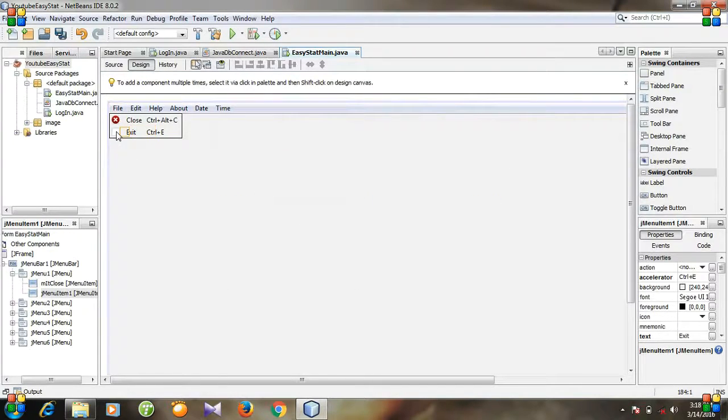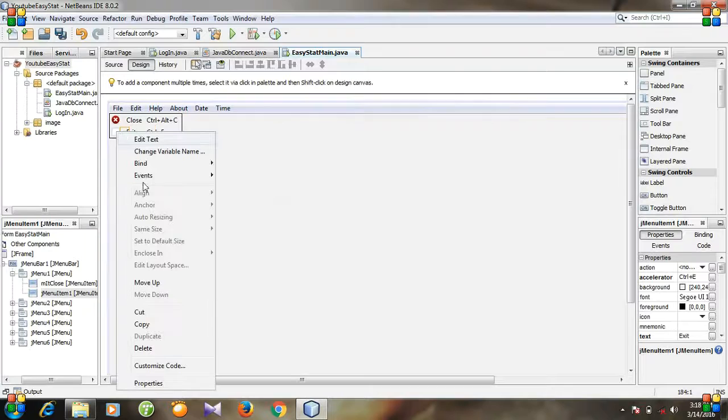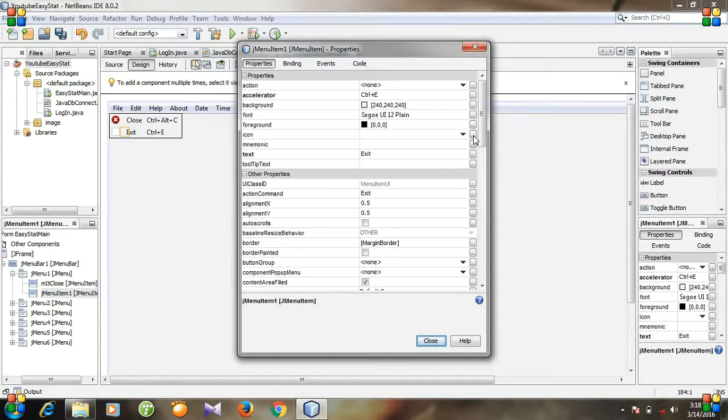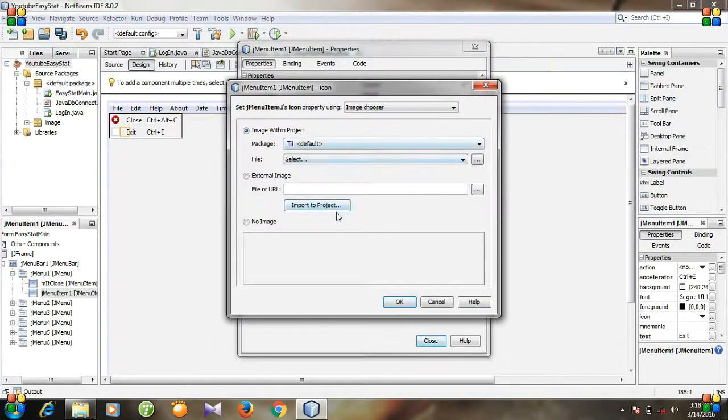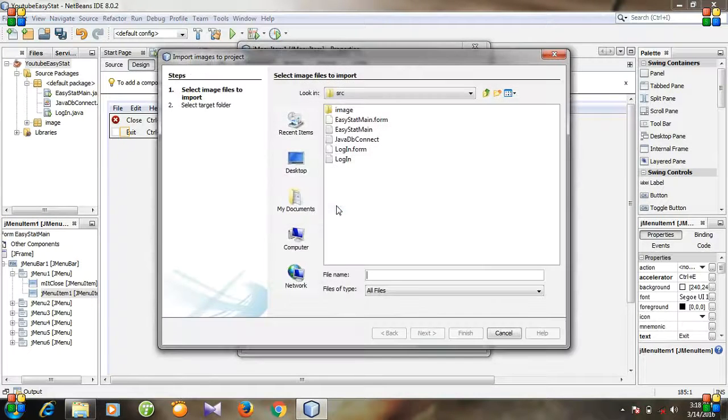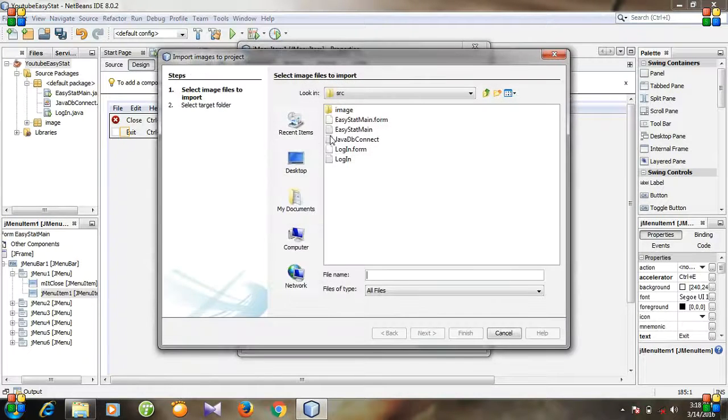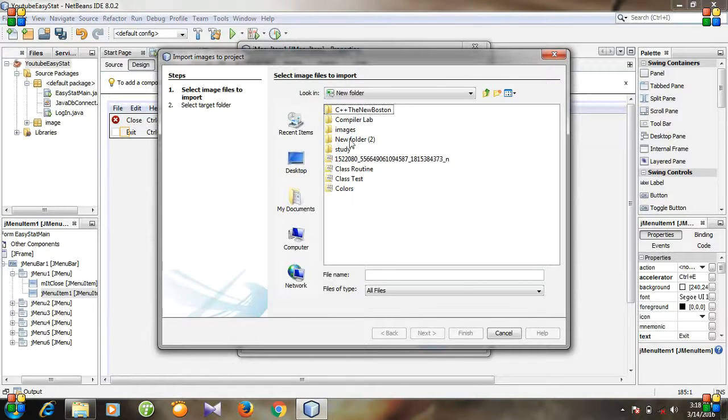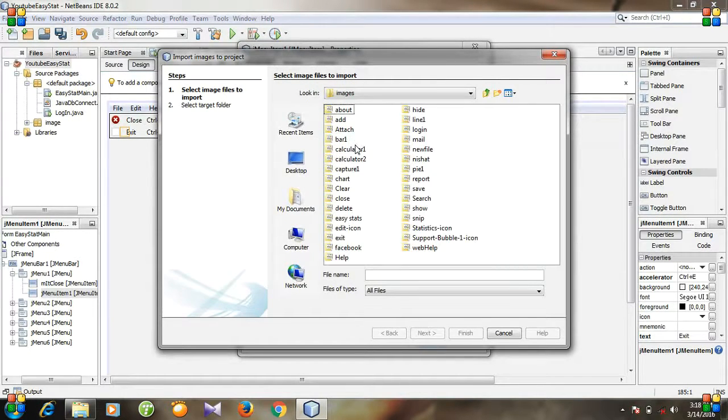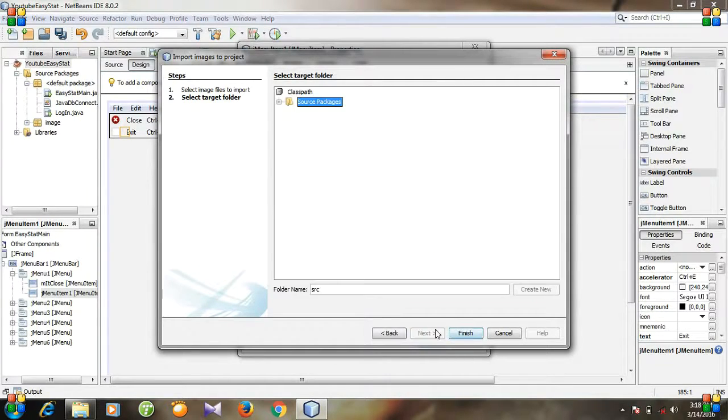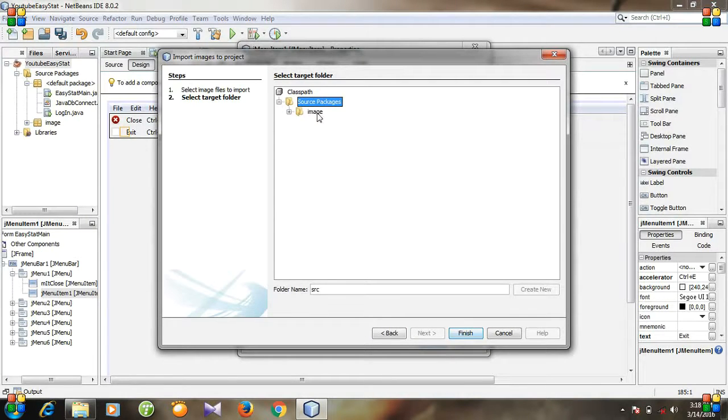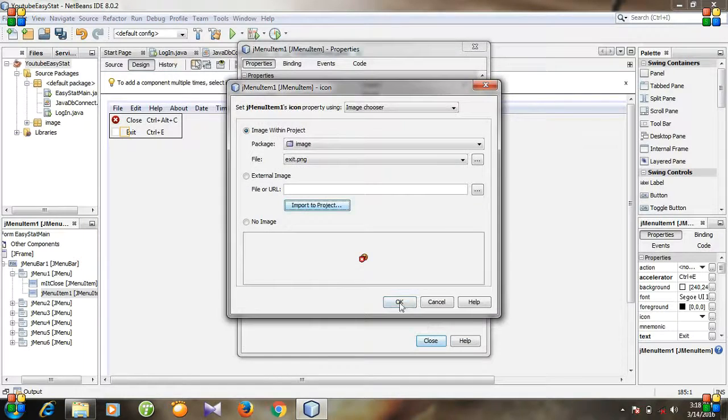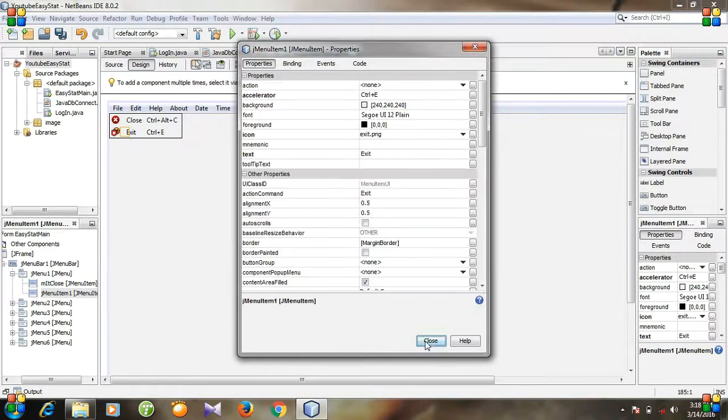And for image icon, go to properties. And then select icon. Import to project. This is my desktop. And I am going to select images from this folder. Exit. Here is the image. Next. I am going to import it to my image folder. Then finish. Okay. Close.